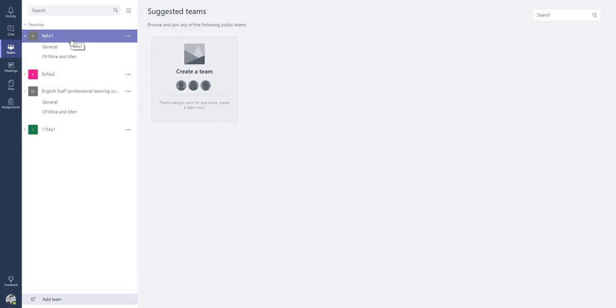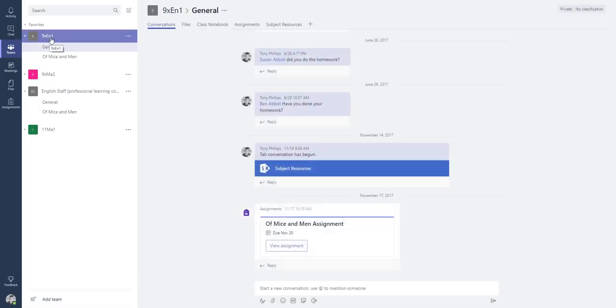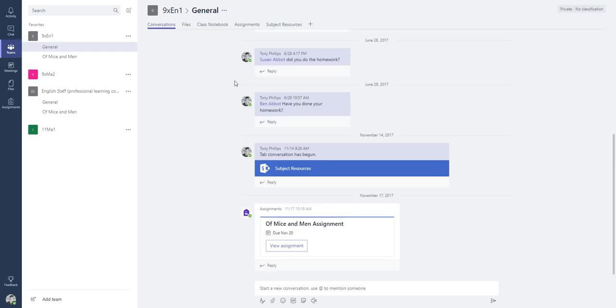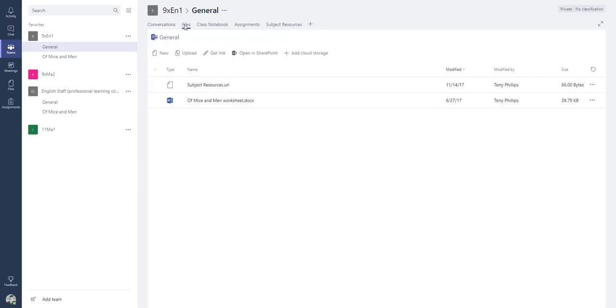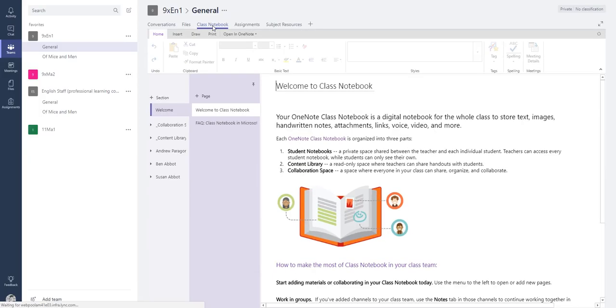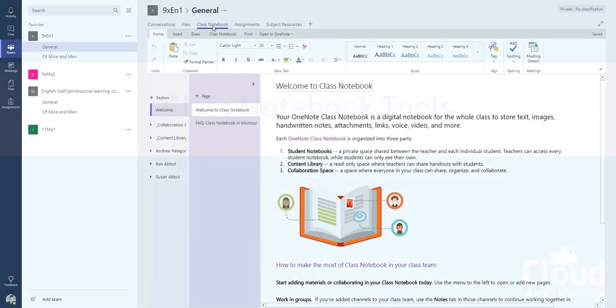So once you've got your class, if we go into this class here, 9x English 1, there's some things already populated on here and we've got a Conversation tab. Now this tab you can turn on and off, it's entirely up to you, so you can lock down these sites if you feel that students might not use them appropriately. You've got a Files area for SharePoint documents, so any sort of resources you want to share with this particular group. And Class Notebook, this is where we get access to our Class Notebook for this group.